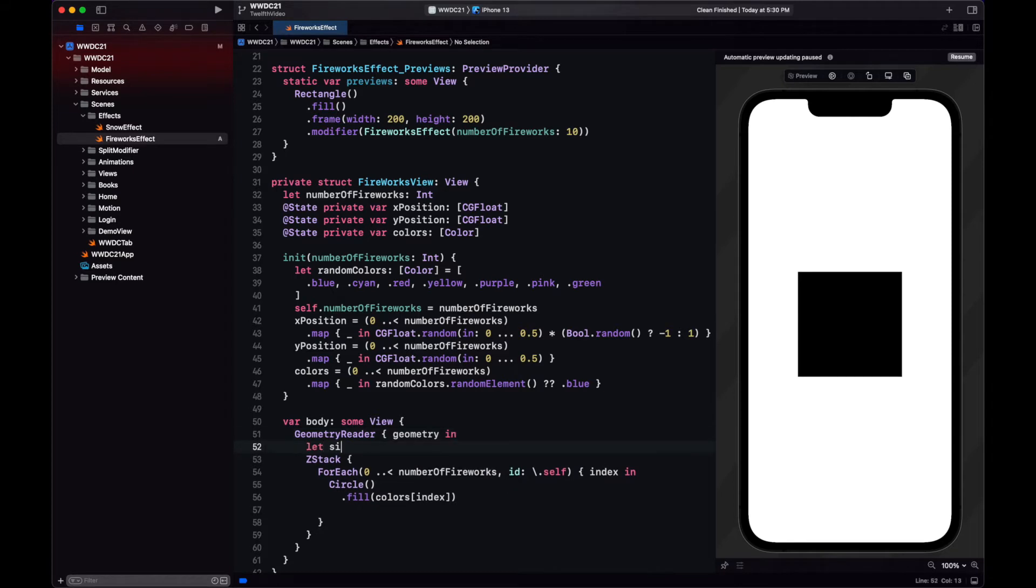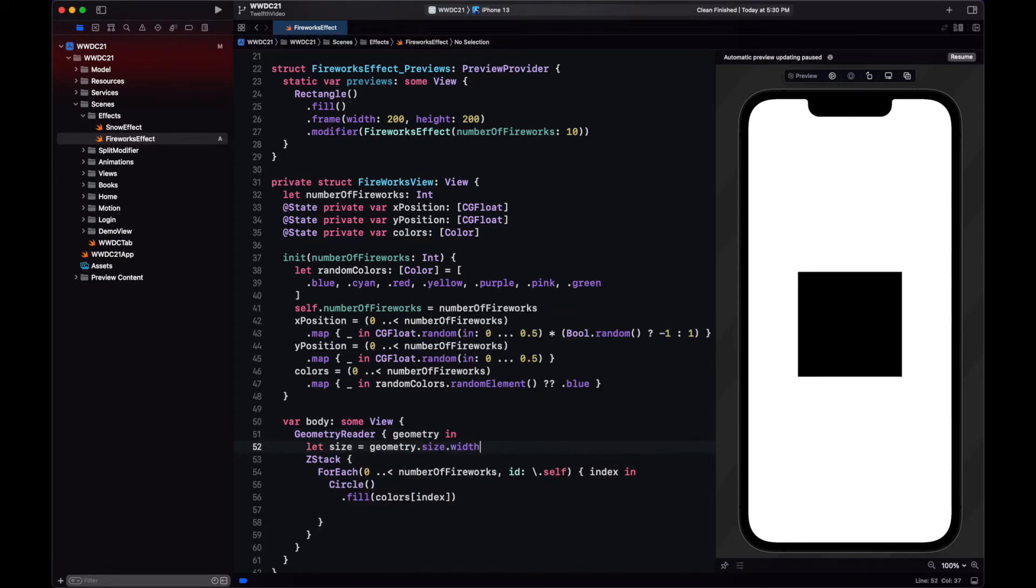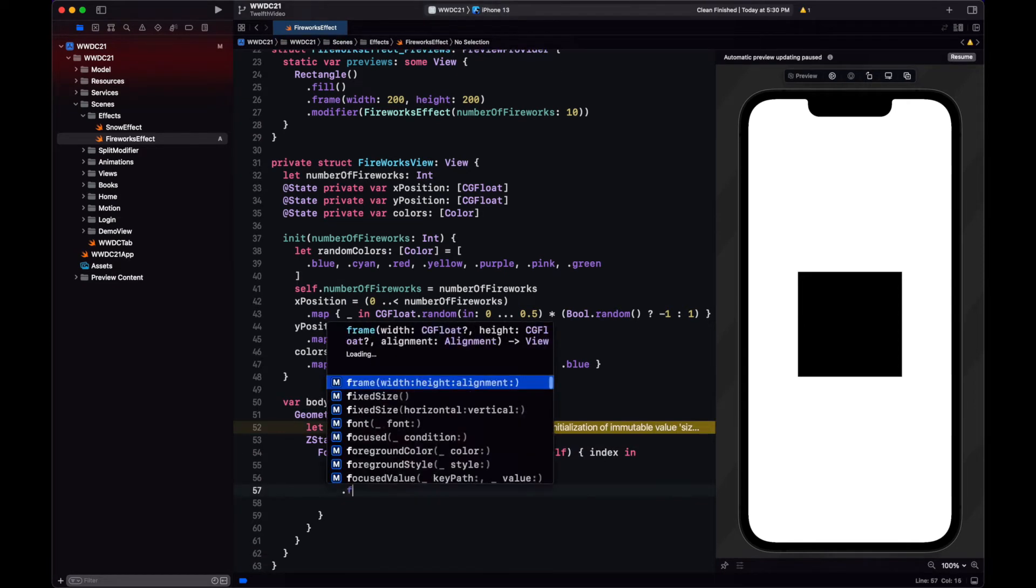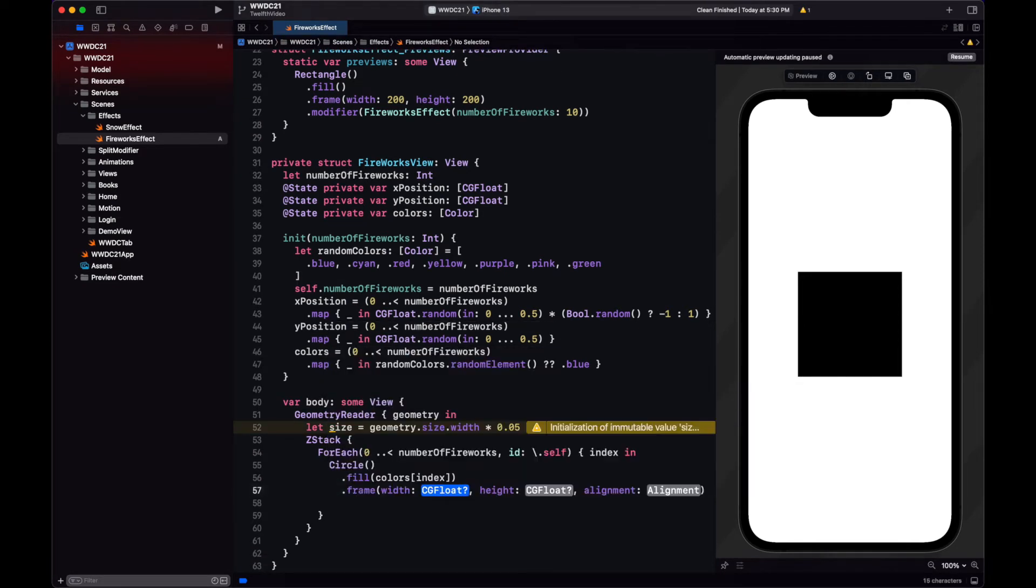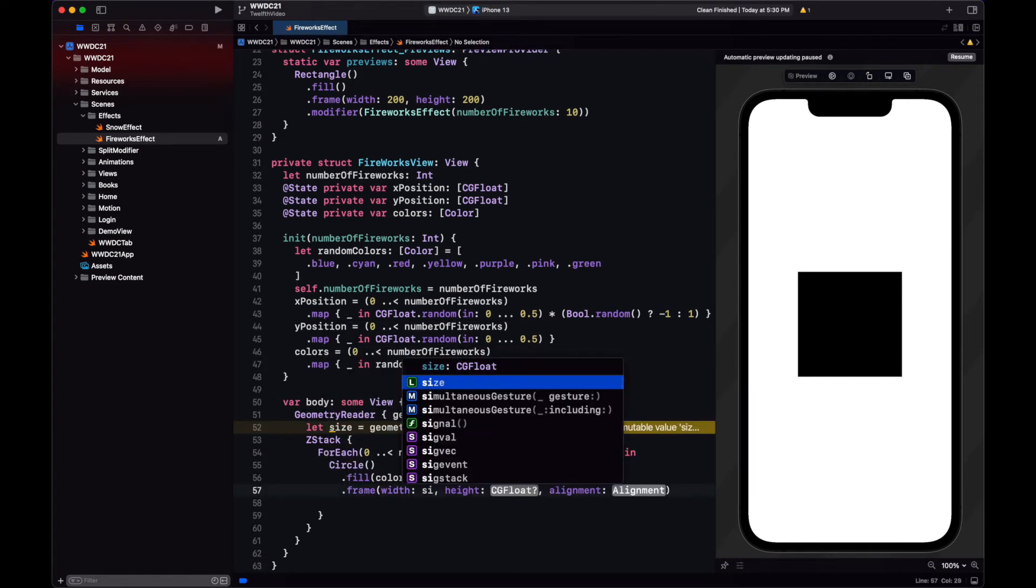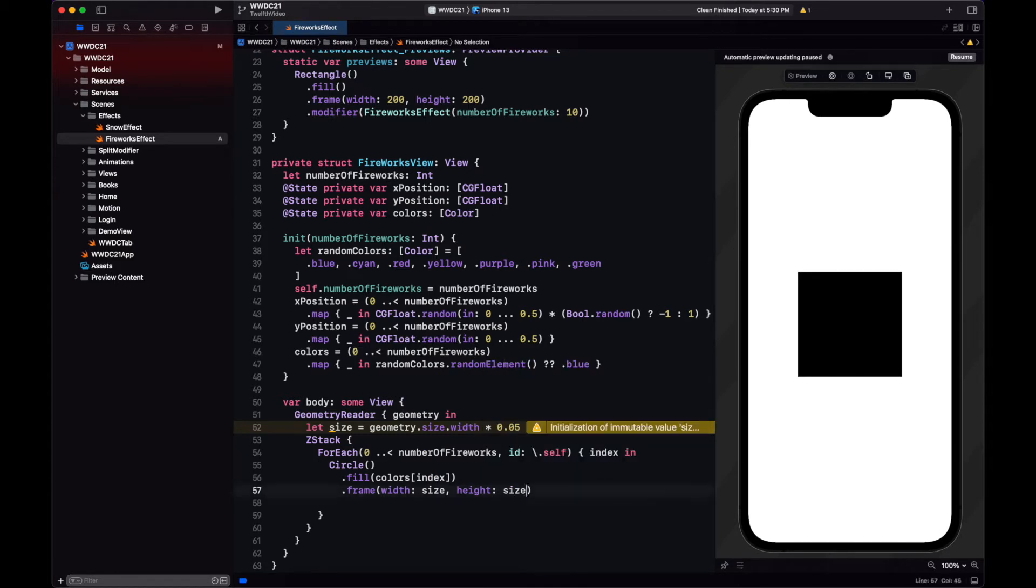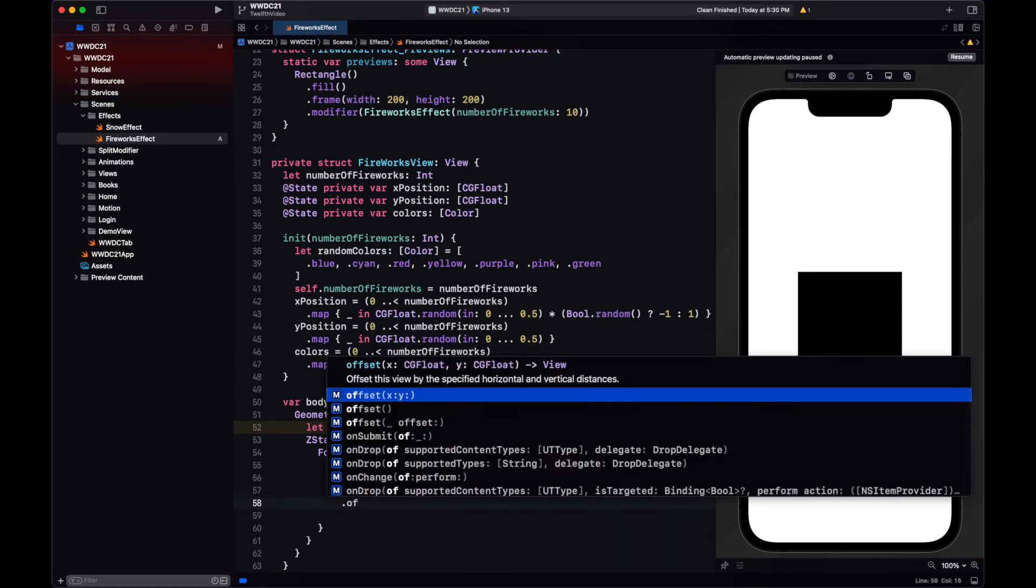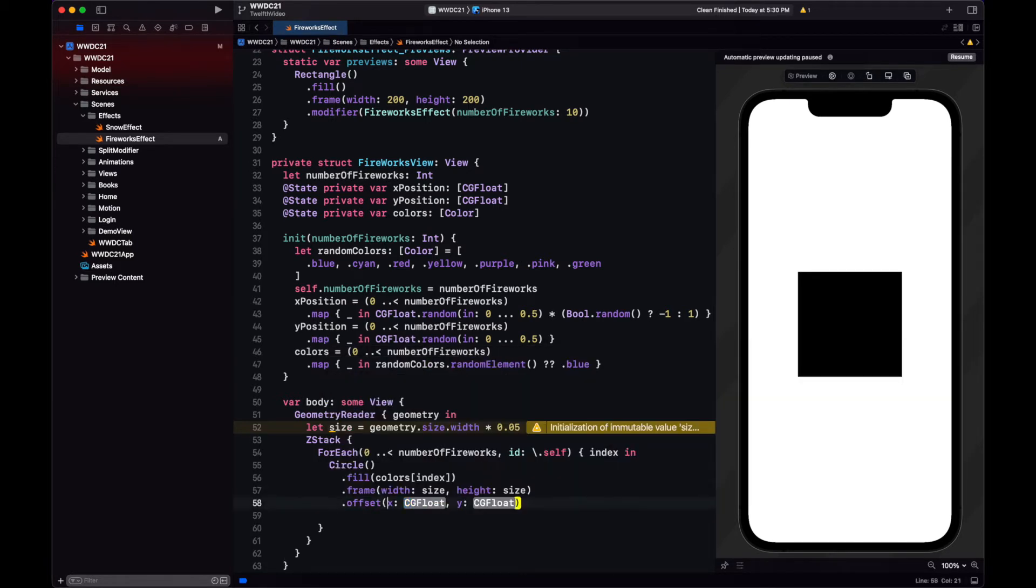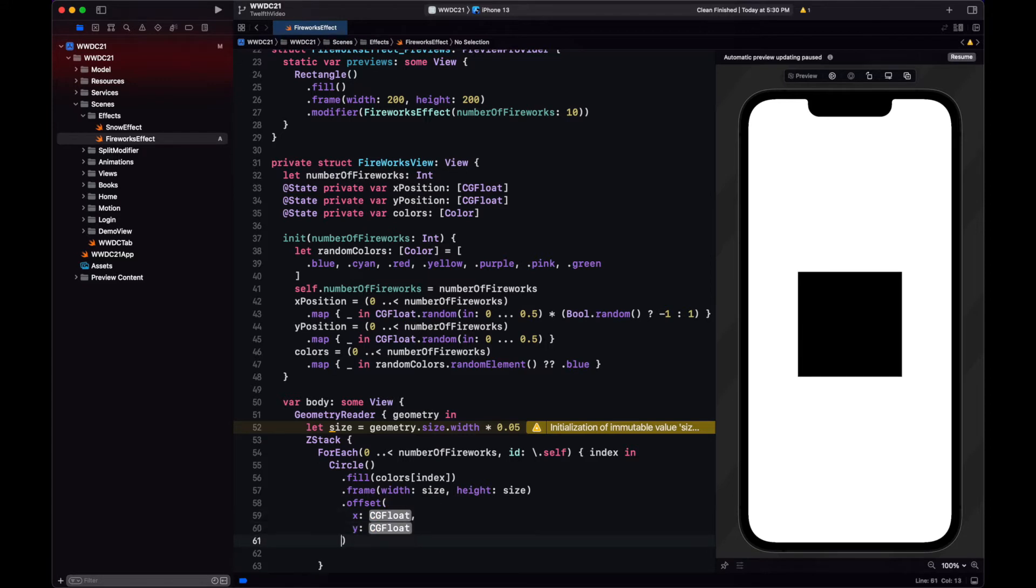And now with the geometry size, we can multiply by the percentage in the x and y position arrays. And then place it. The size is going to be 5% of the width. Let's try and see how this looks.